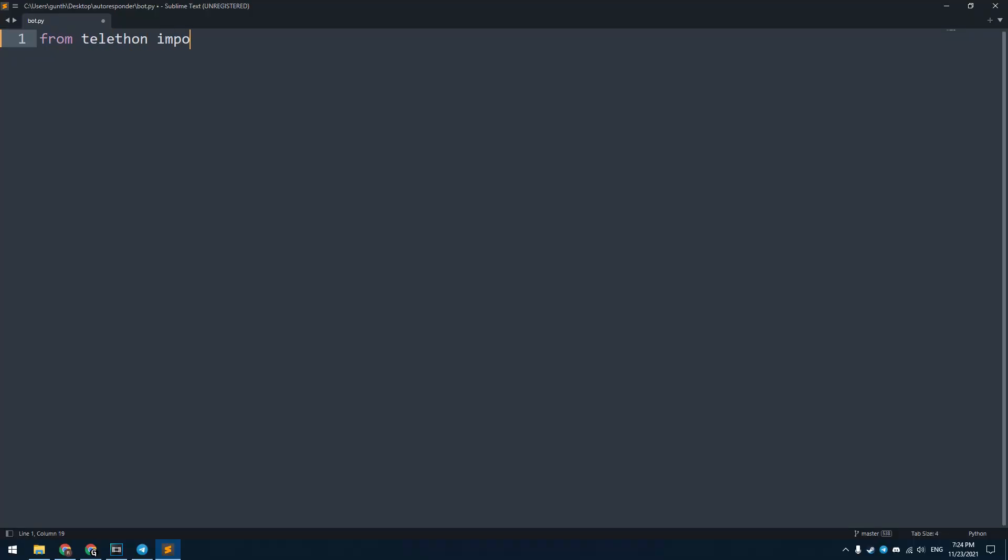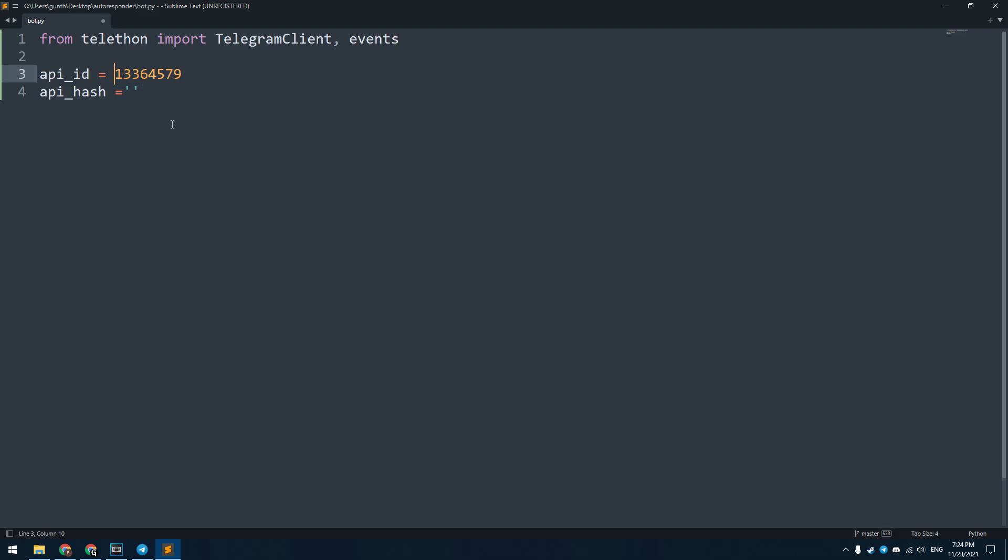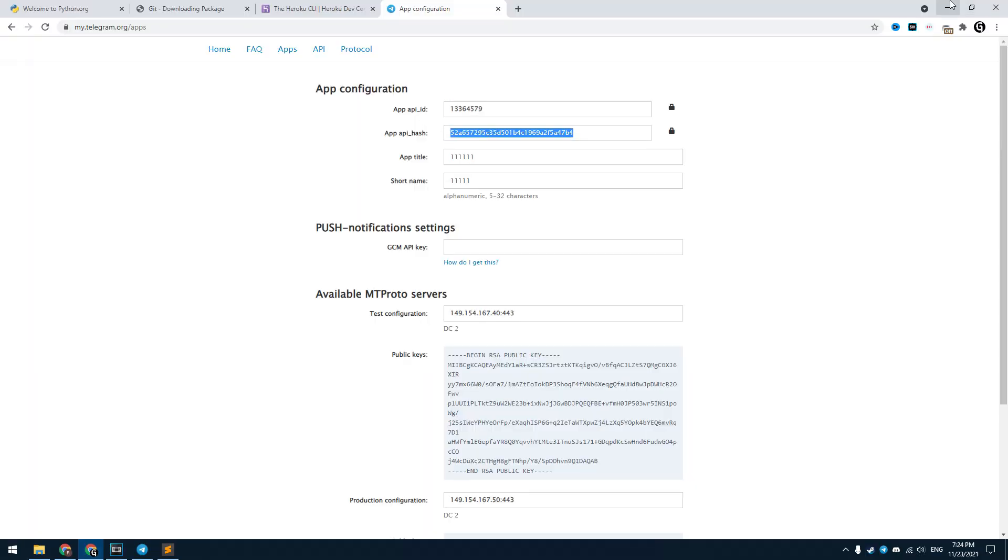First, import the needed package. Enter: from telethon import TelegramClient and events. Make sure that you enter the capital letters here. Then make two variables, api_id and api_hash. Go to the Telegram page where you can get these API codes. Paste it in the script.